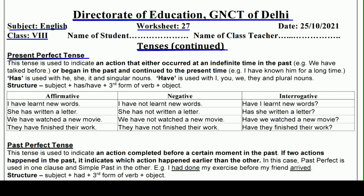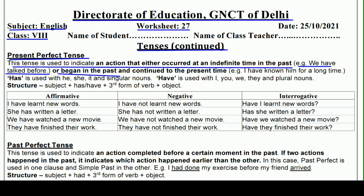So without wasting our time, let's start and understand. This tense is used to indicate an action that either occurred at an indefinite time in the past, or began in the past and continues to the present time — यानि past में शुरू हुआ और present time तक चल रहा हो। For example: